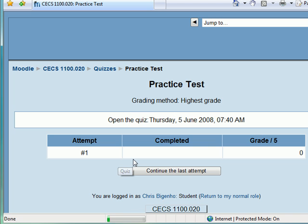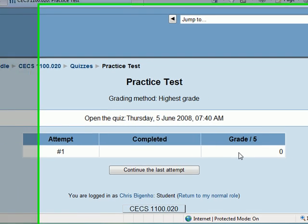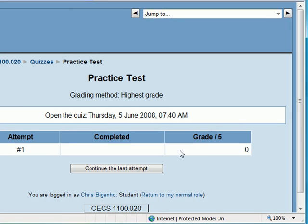So I click on practice test. It's going to tell me how many times I've attempted it, how many times I've completed it, and what my grade is. It's because I've attempted this before.